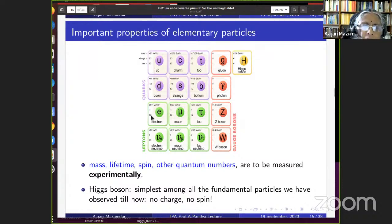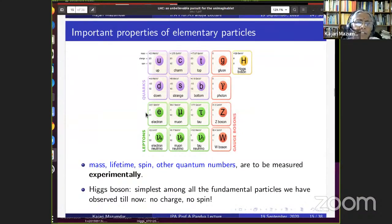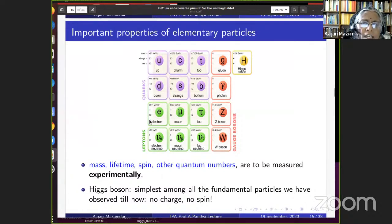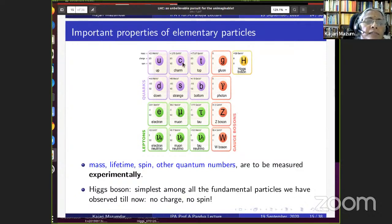An important symmetry constraint in the Standard Model is that force carriers must be massless — consistent with the photon being massless and having infinite range. However, the weak force carriers W and Z have limited range, implying they are massive. Applying the same mathematical structure as quantum electrodynamics to the weak interaction requires the W and Z to be massless, but this contradicts experimental observations. So the symmetry between electromagnetic and weak interactions is somehow broken.